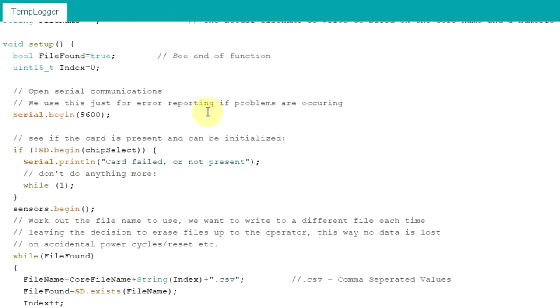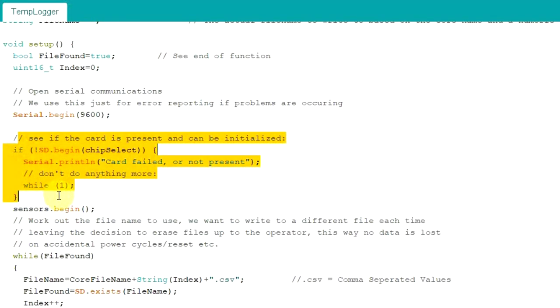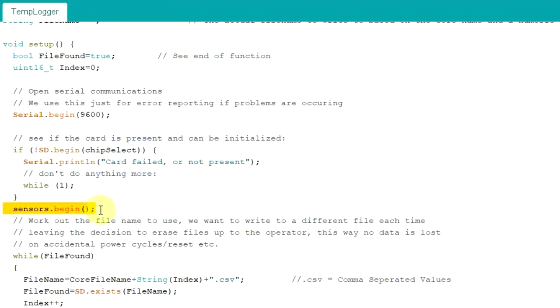Just going down to the setup, I won't go into too much detail, but we've got things that check the SD card is working and the line to initialize the sensors, or sensor. It's just one temperature sensor in this case.